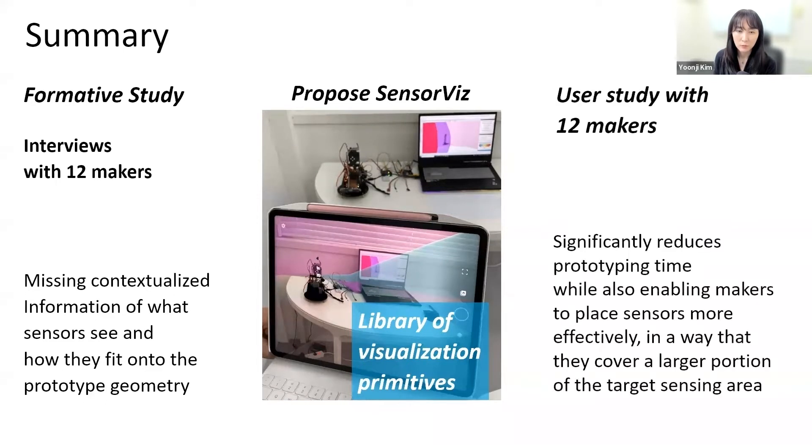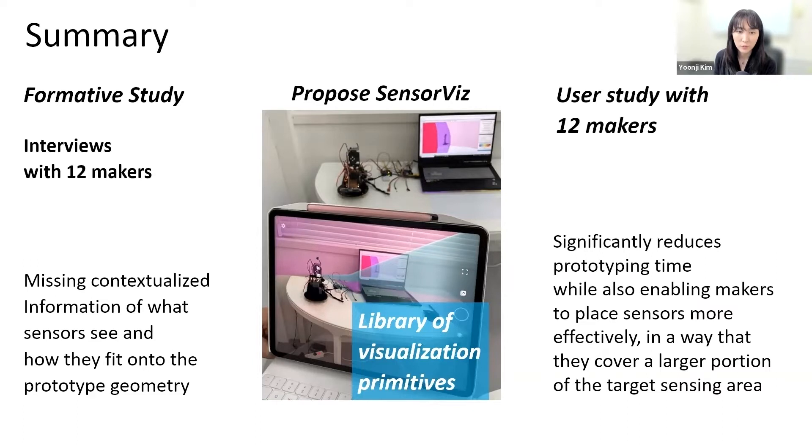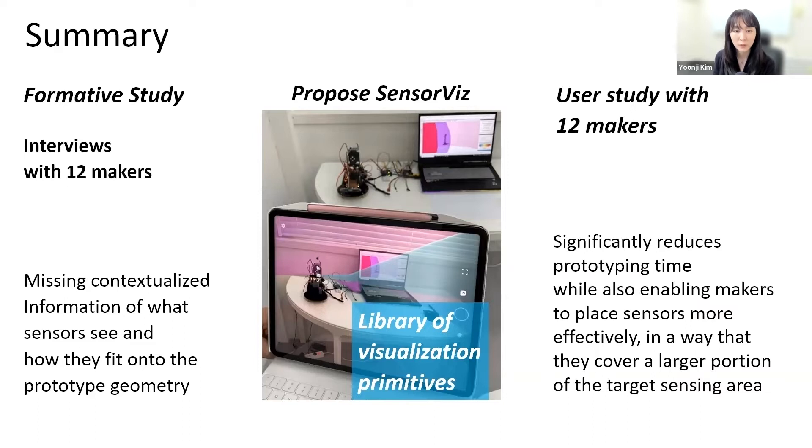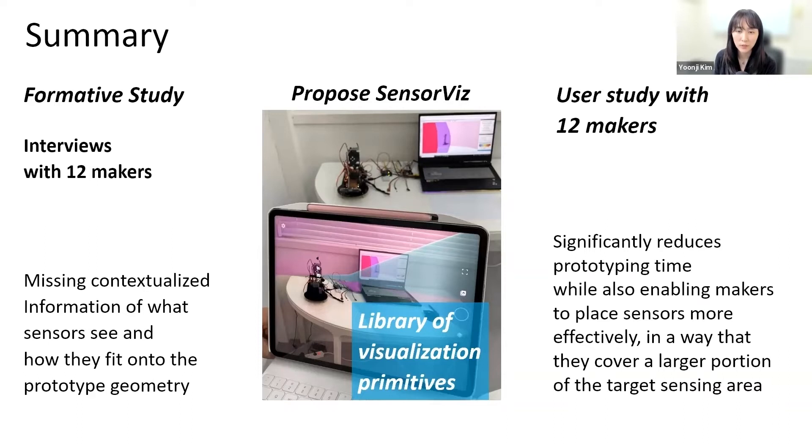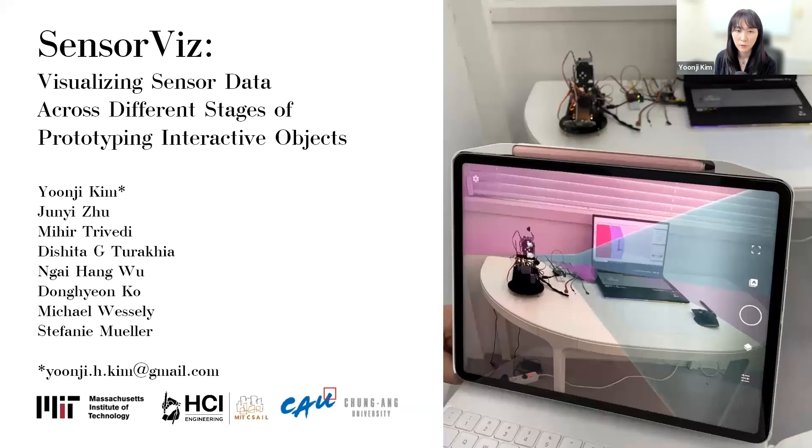We then reported results from our user study that showed that SensorViz significantly reduced prototyping time while also enabling makers to place sensors more effectively in a way that they cover a larger portion of the target sensing area. For future work, we plan to improve the system by automatically parsing data sheets and enabling changes in the sensor layout directly in AR. Thank you for listening.